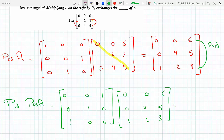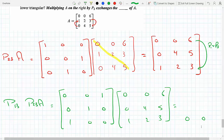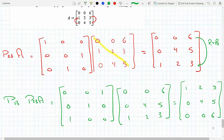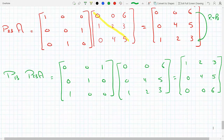If I do this, I get exactly an upper triangular matrix. Row 3 goes to the bottom: 0 0 6 here, then 0 4 5 unchanged, and then 1 2 3 on the bottom. This is an upper triangular matrix.